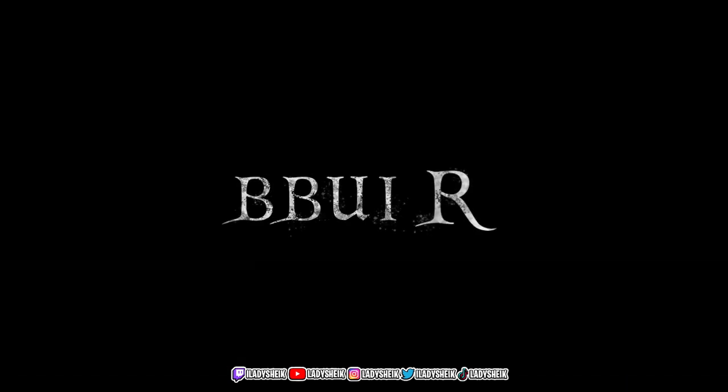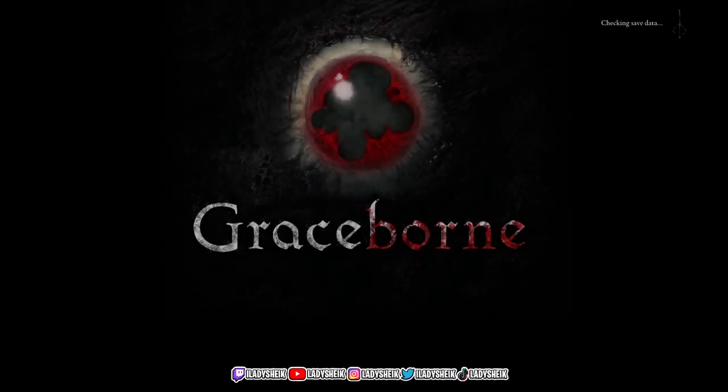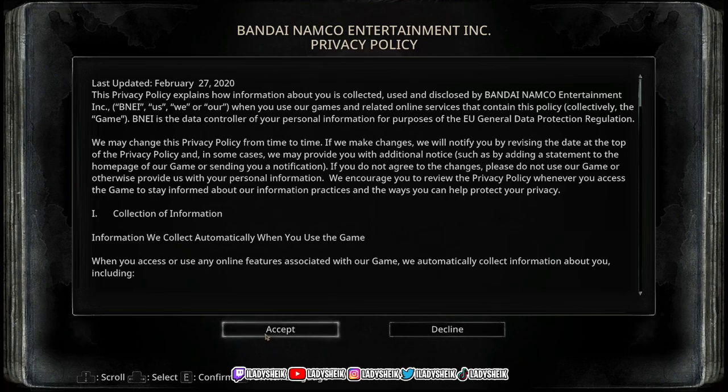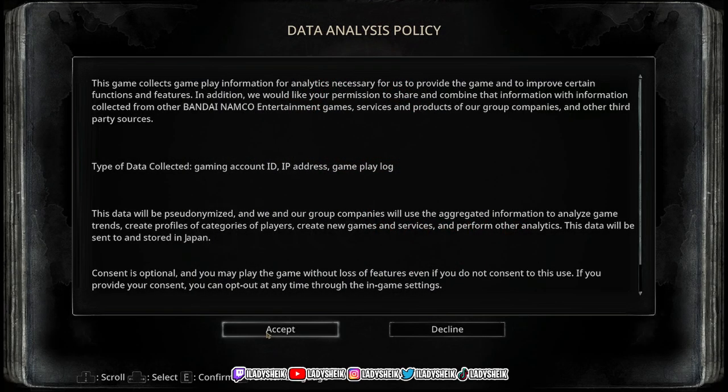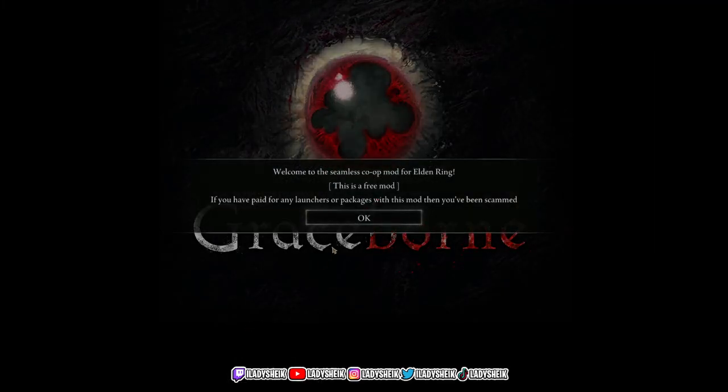Like I said, you can use your original save files. You can even use your Graceborn save files that you already been playing, that are already leveled up and all that stuff, and you could use it on Seamless. But that's just another video. You could find it somewhere else, or I'll maybe type it in the comments. It's pretty easy to do also.